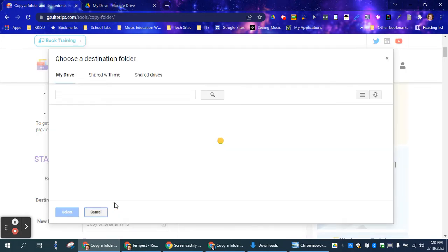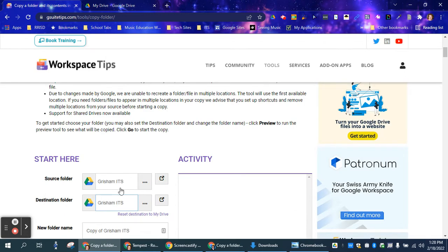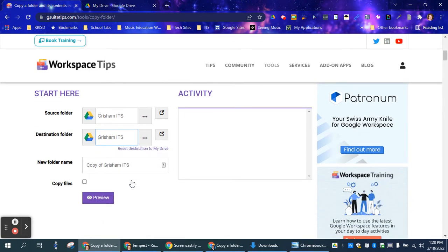So if you have a destination folder already in mind, you can just click on whatever your destination folder is. I'll put it back in Grisham ITS. You can also create a new folder at that time.